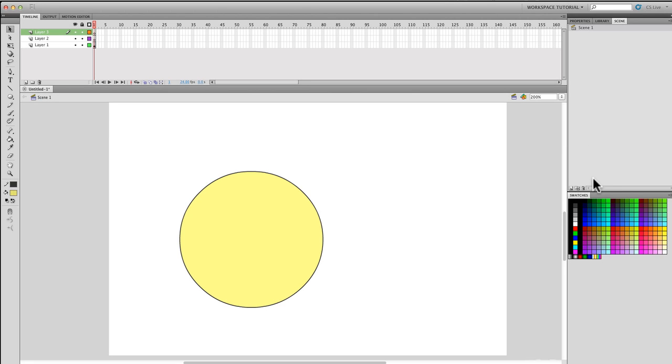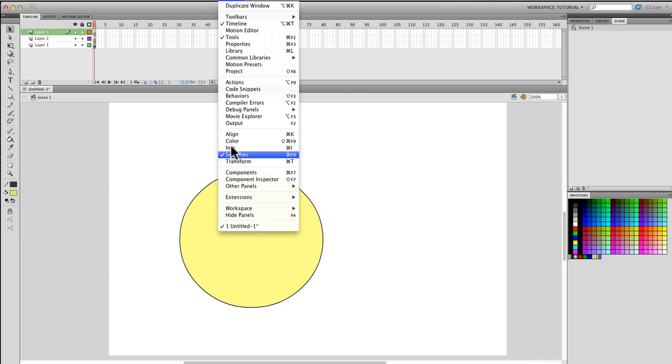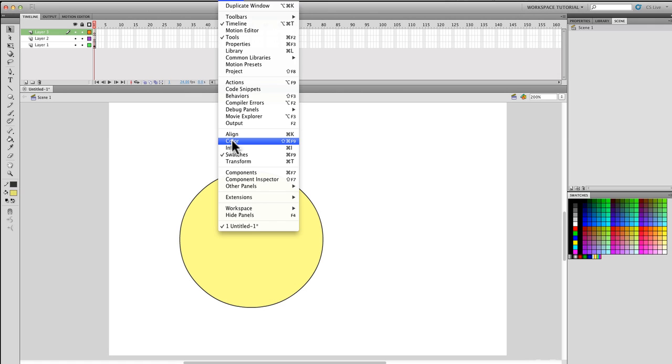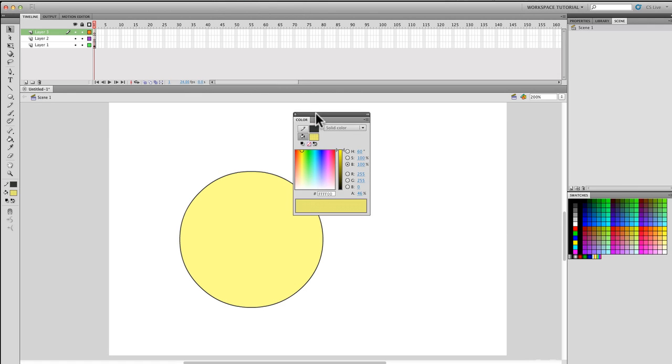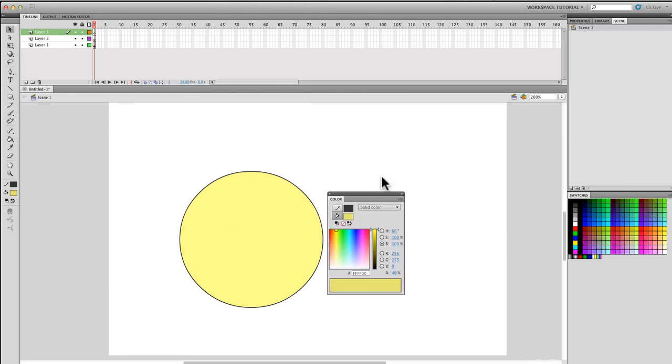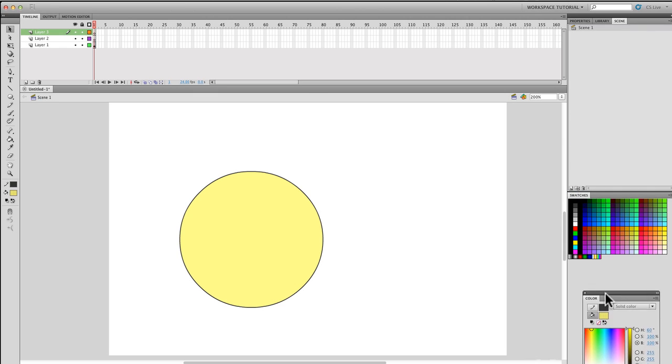You can add additional panels by simply going to Window and looking for some of the panels here that you may use. For example, I generally have color. Here's a color panel that pops up. I can actually put it down here, I can put it over here. I generally have it on the right.